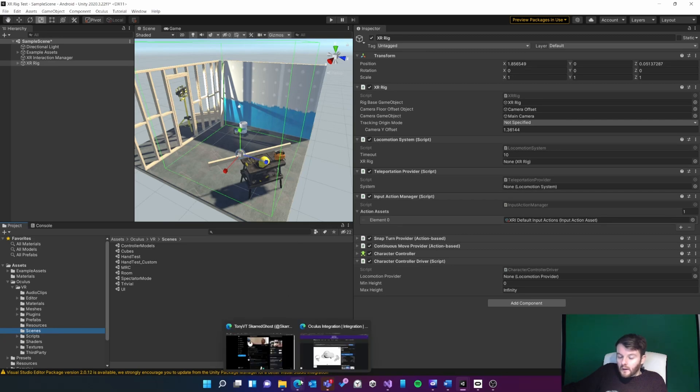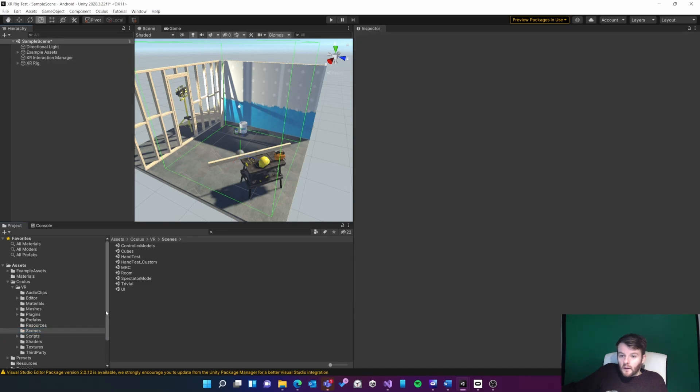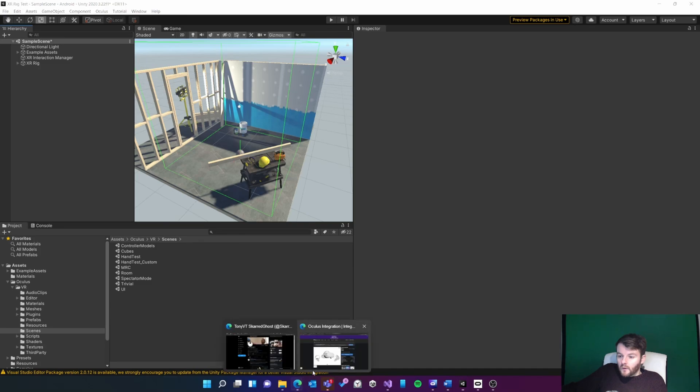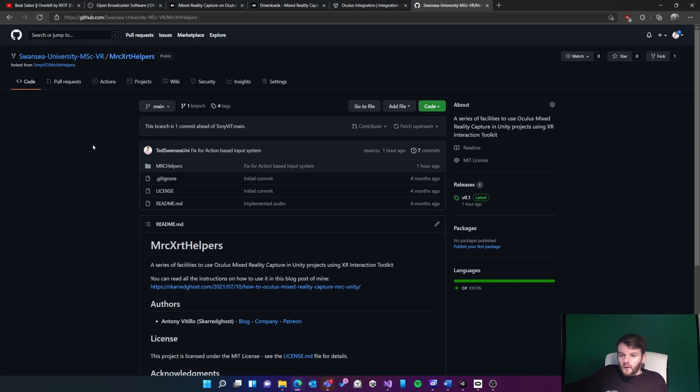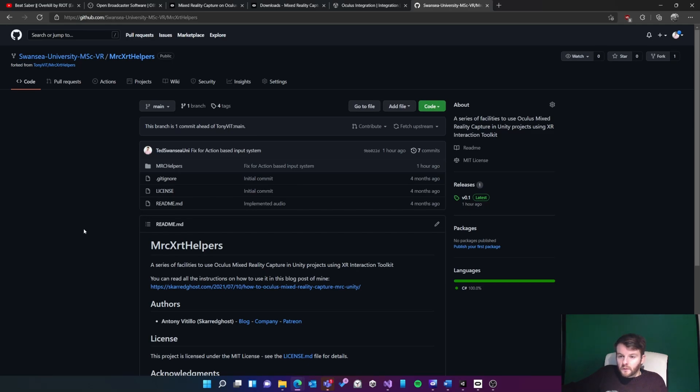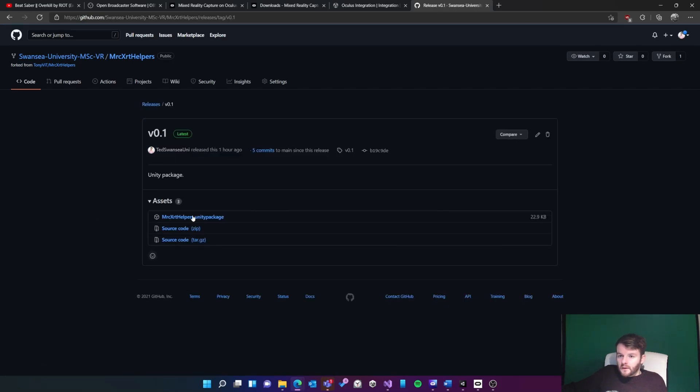Scarred Ghost has created some helper scripts which basically allow us to easily use the Unity XR rig instead of the Oculus rig. I have forked that from his repository, which I'll show you now. Here is the repository. I've only made one change which allows it to work with the action-based toolkit, which is what we're normally using. If you go to releases, you can download this Unity package here.